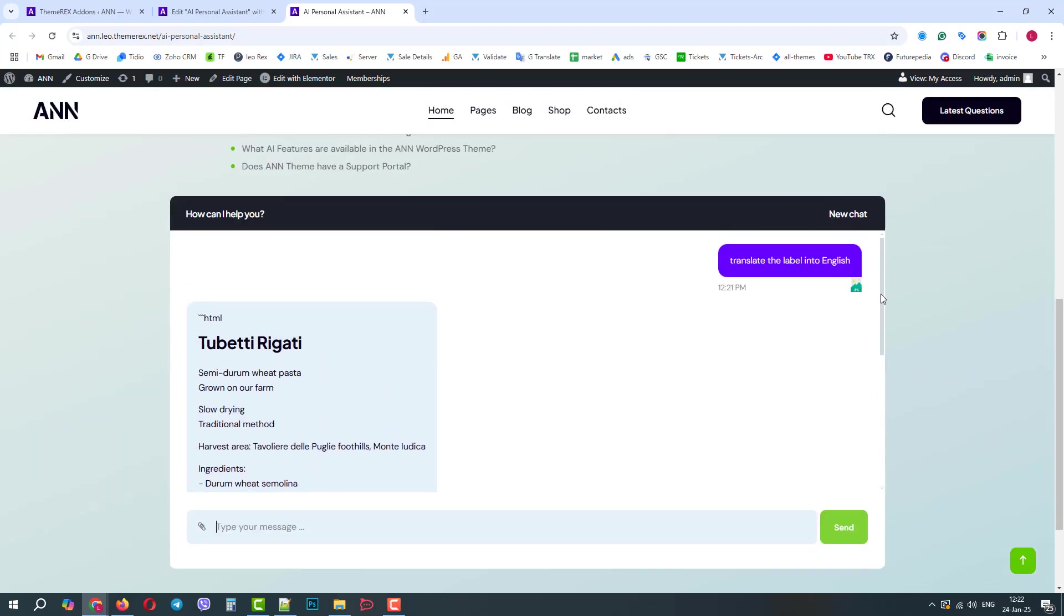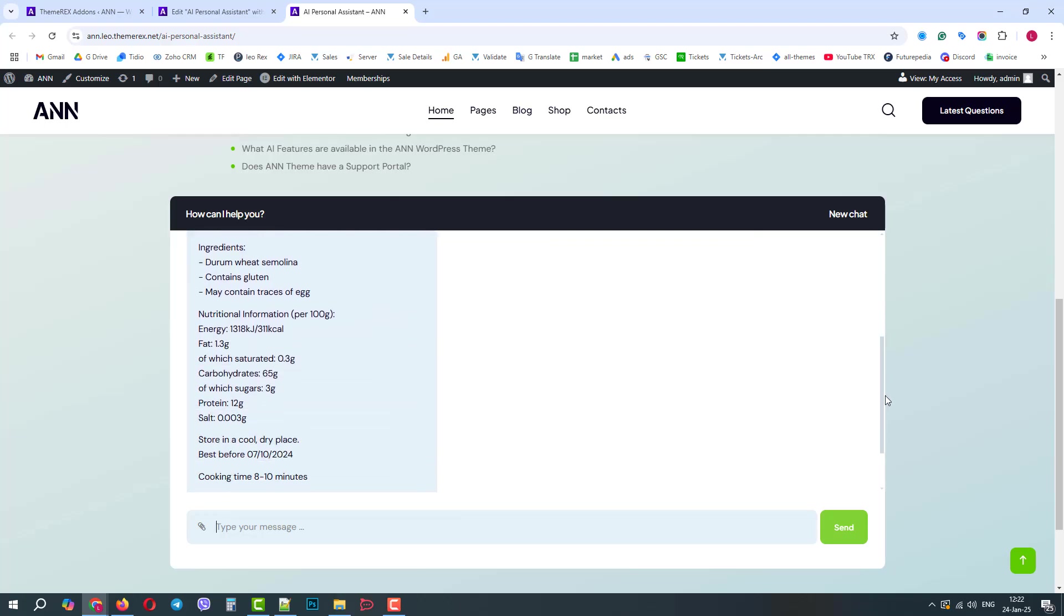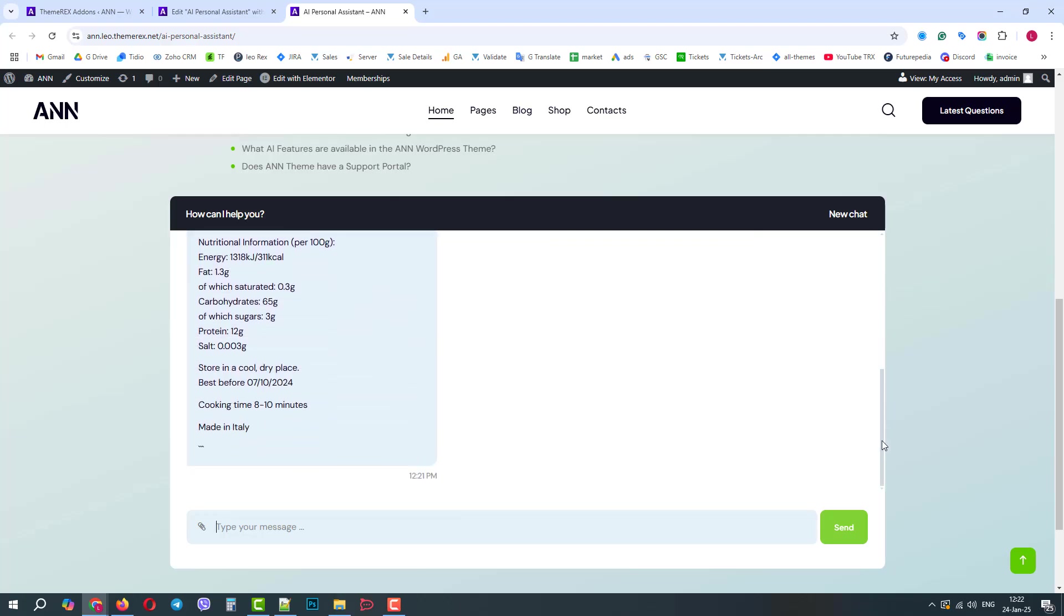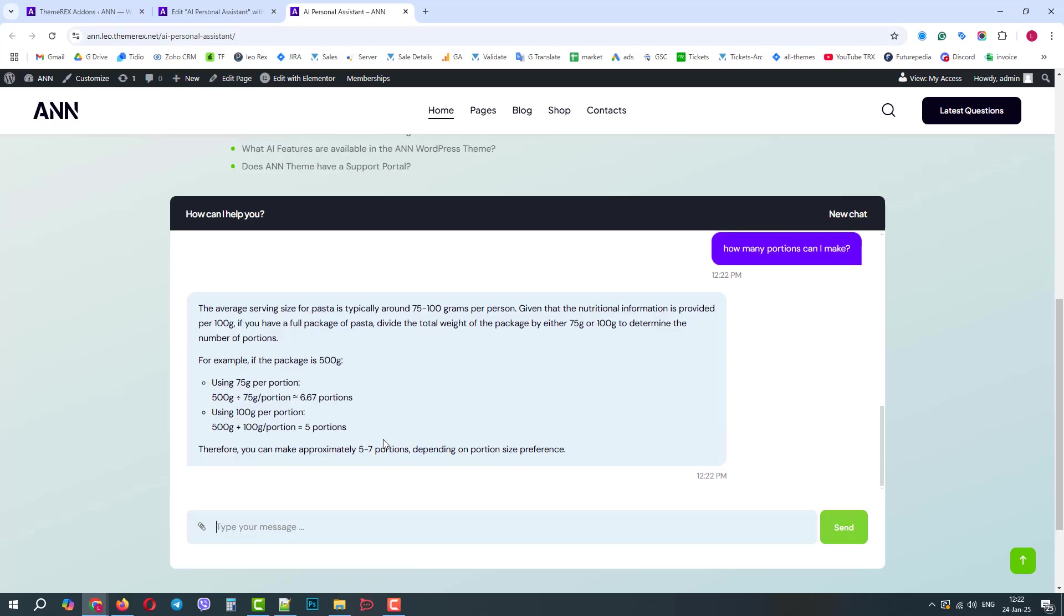Excellent! This way you can translate any photo into any language. These can be labels, books, signboards, manuals, etc. And as usual, we can continue asking the AI some questions in this thread. Okay, let's move on to the next case.